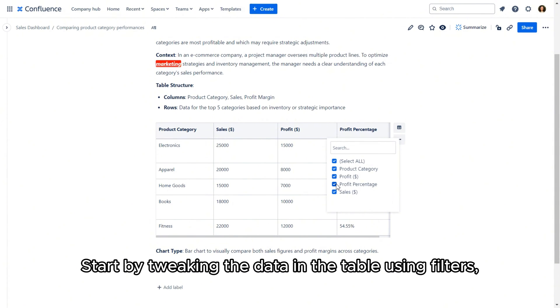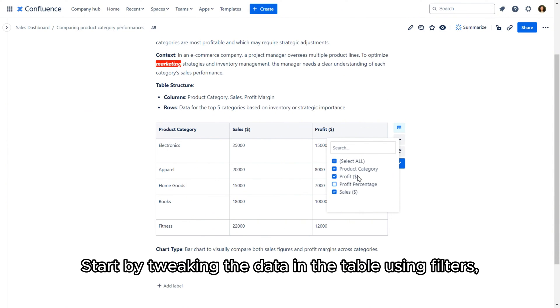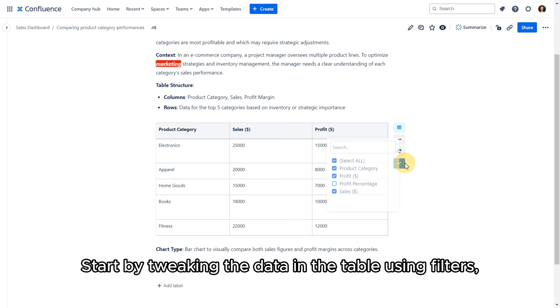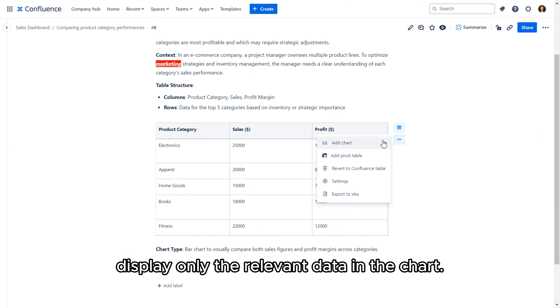Start by tweaking the data in the table using filters to display only the relevant data in the chart.